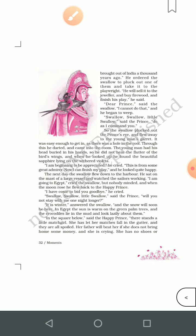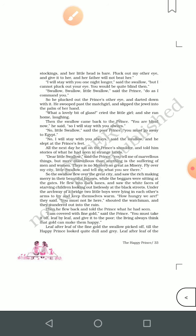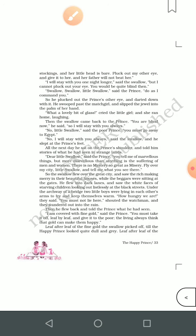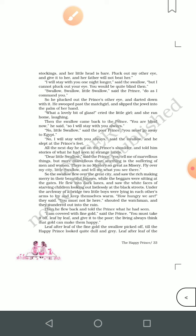When the prince requested again and again, the swallow agreed to stay. The prince told him about a little match girl in the square below who had let her matches fall into the gutter and they were all spoiled. Her father would beat her if she did not bring home some money — she had no stockings and her little head was bare. The prince said, 'Pluck out my other eye and give it to her, and her father will not beat her.'